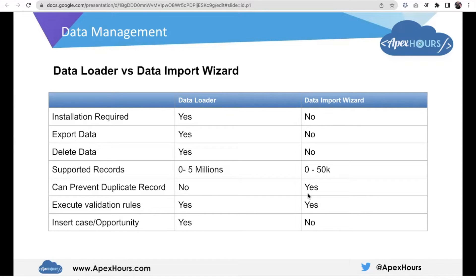In Data Loader we cannot prevent duplicate records, but in Data Import Wizard we can prevent duplicates. Also, regarding data deletion: in Data Loader we can delete data, but in Data Import Wizard we cannot delete data. In Data Loader we can insert Case, Opportunity, and other objects not supported in Data Import Wizard, but Data Import Wizard has limited support with standard Salesforce objects.